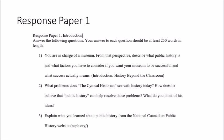Question two asks: what problems does the Cynical Historian see with history today, how does he believe public history can help resolve those problems, and what do you think of his ideas? That content is in the Week 1 videos folder — a link to a YouTube video featuring a person who calls himself the Cynical Historian, talking about these issues. You'll listen and then share what you think.